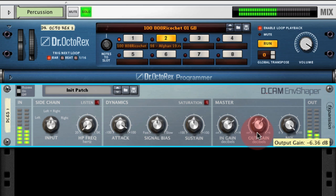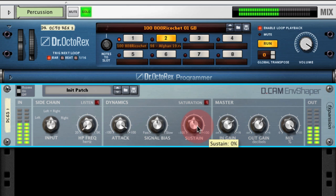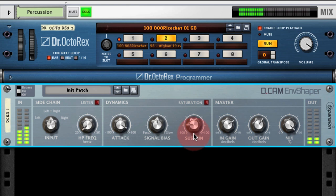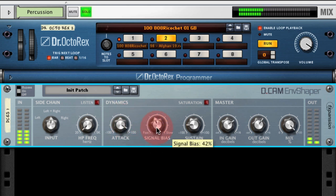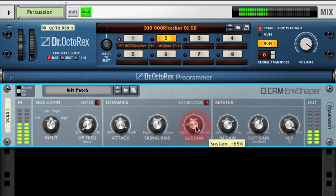So we'll bring the output gain down a little bit. Then finally we've got the sustain control, which allows us to adjust the gain of the signal that's in between all the transients. Now if I adjust the signal bias you'll really hear what effect that has. You can think of it like an envelope with an attack control, a decay control, and a sustain control. You've got a lot of power over the transients, which adds a lot of punch to the signal.